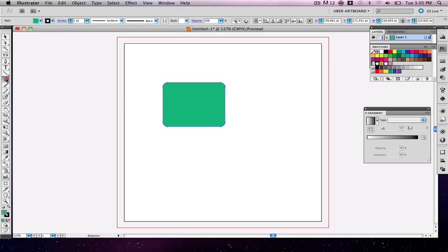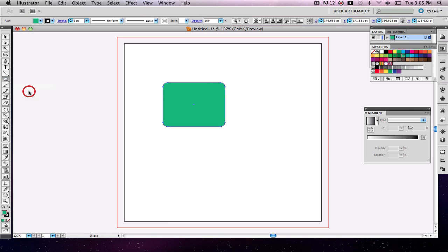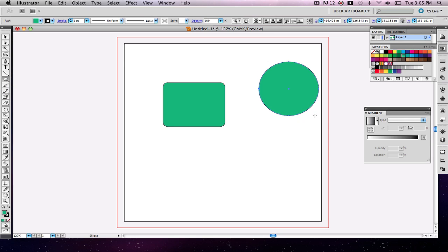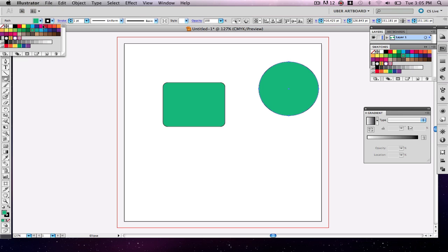Next I'm going to draw an ellipse, or if I hold down the shift key, a perfect circle. So I'm going to do that now. I'm going to change the fill color of that circle to a different color. A blue would be nice.